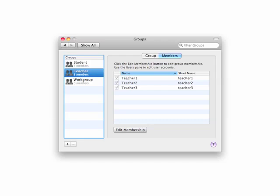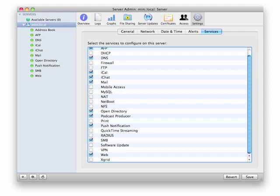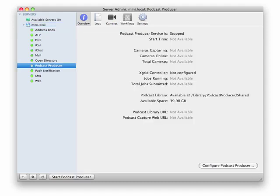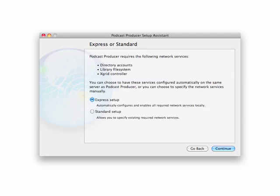Then you close server preferences and you run server admin. When you run server admin, what I want to do now is turn on podcast producer. You go to settings and you enable podcast producer. That's the configure button. You click on continue, you click on express setup, and click on continue.